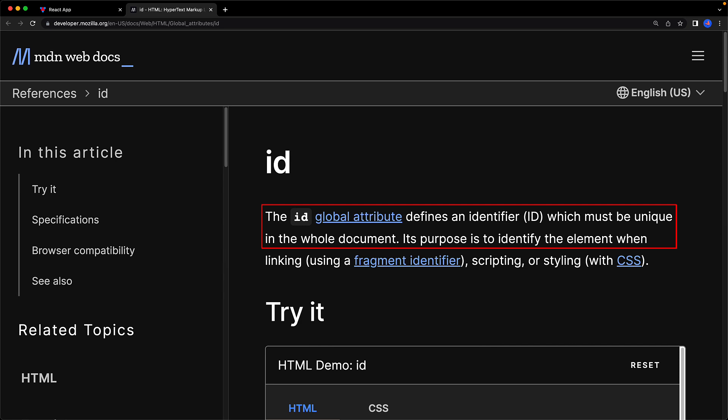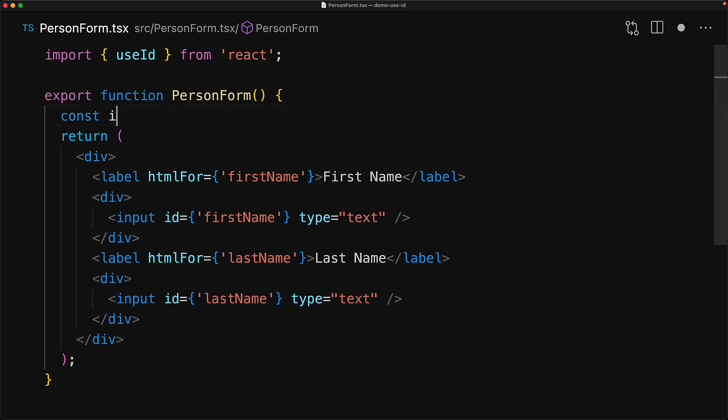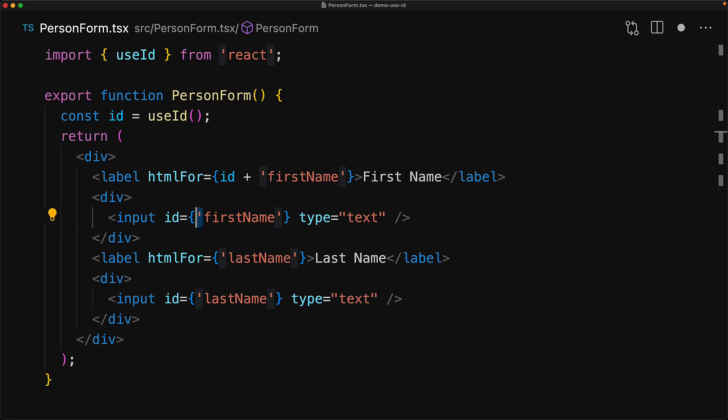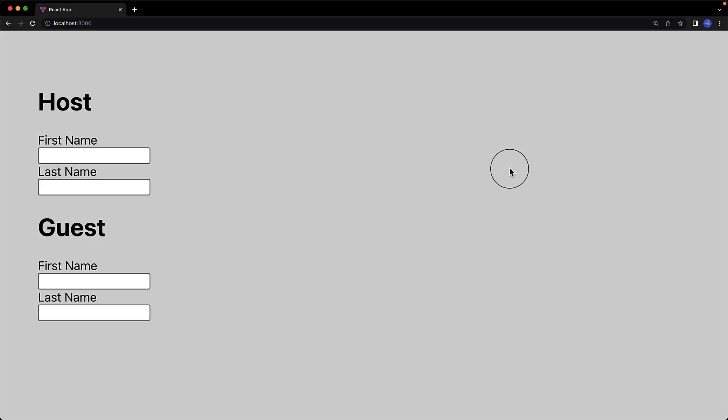To fix our codebase, we bring in the useId hook which is now exported from the react package and then invoke this hook at the root level of our person form. This ID will be unique for our entire document and we can use this as a prefix to create unique IDs for our individual fields.